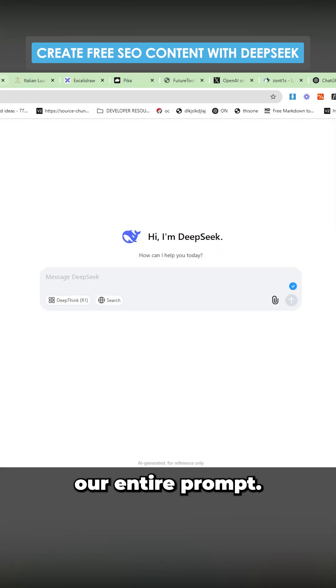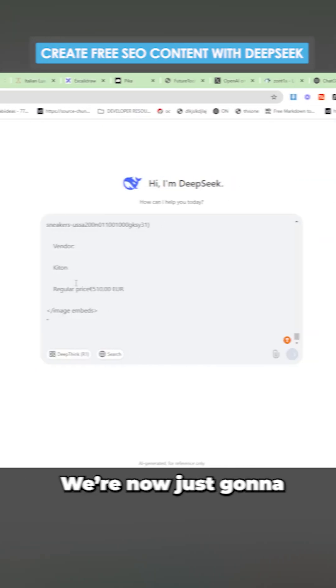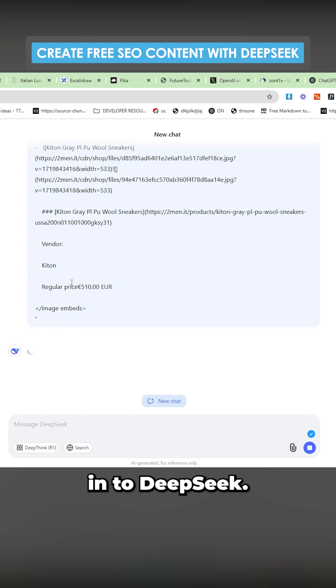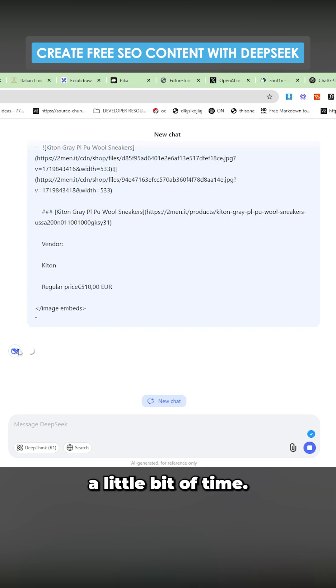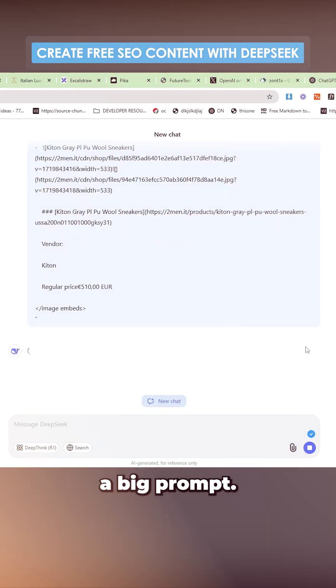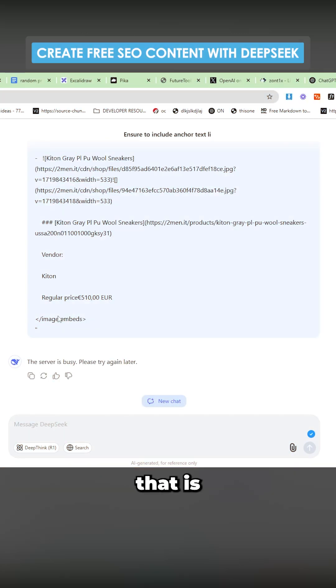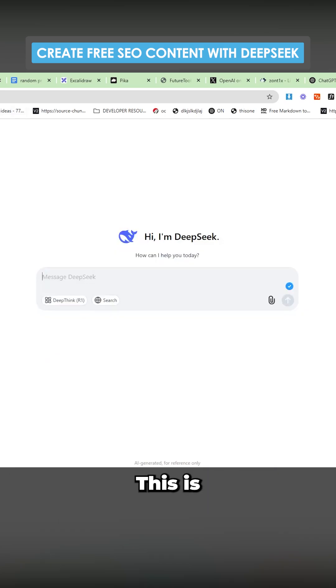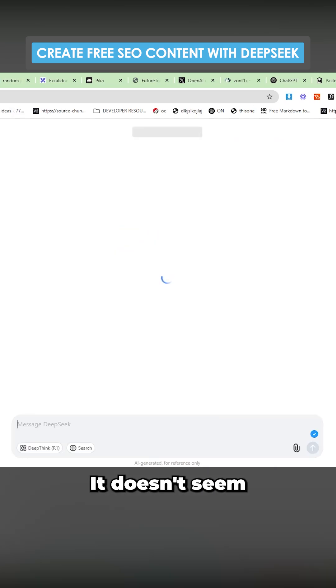Now we have our entire prompt. We're now just going to paste this into DeepSeek. This is completely free. This will take a little bit of time. This is quite a big prompt. So one thing that is still happening quite a lot with DeepSeek is the server is busy. Please try again later. This is very annoying.